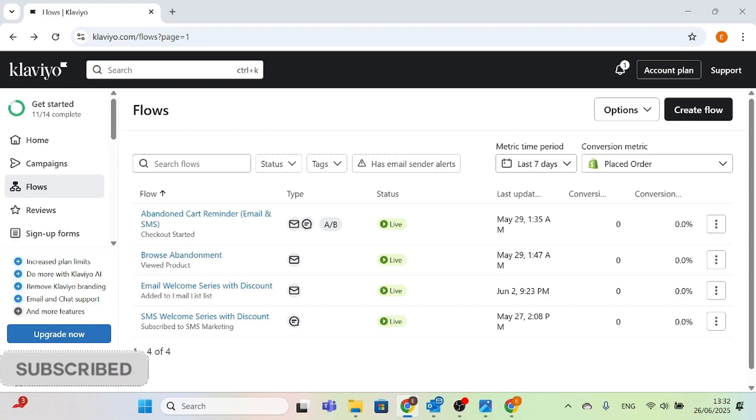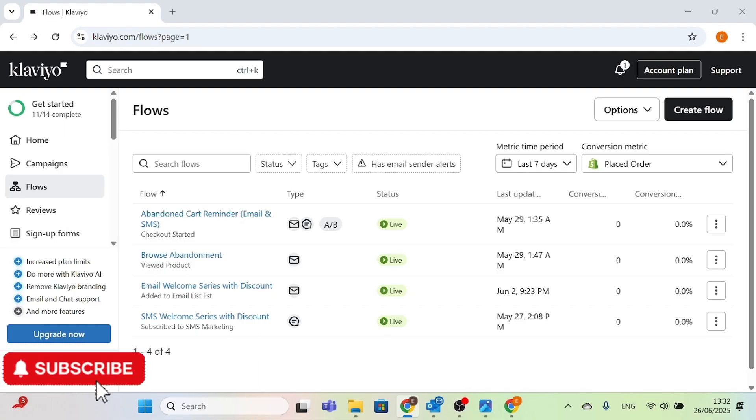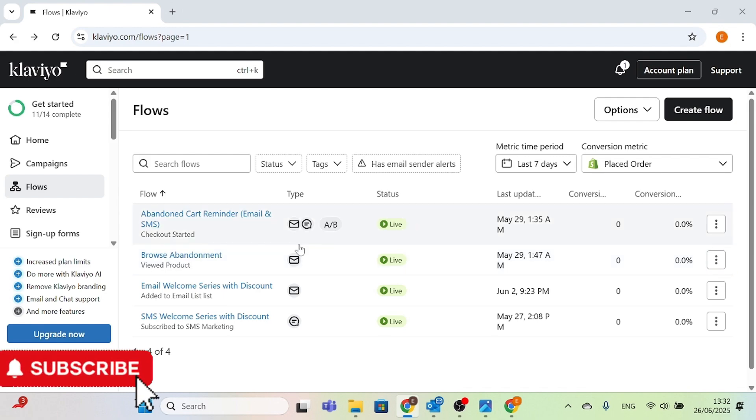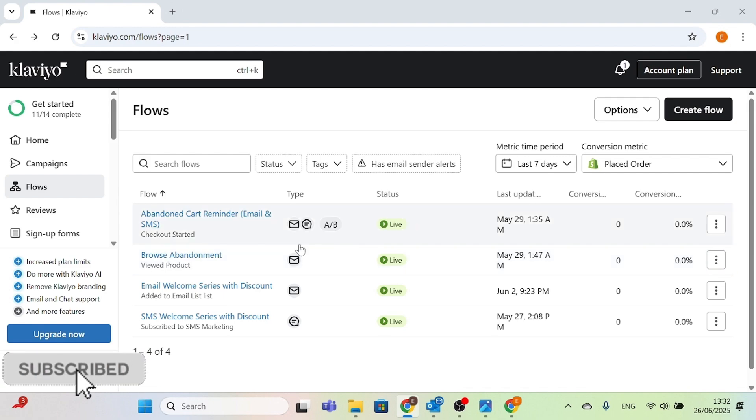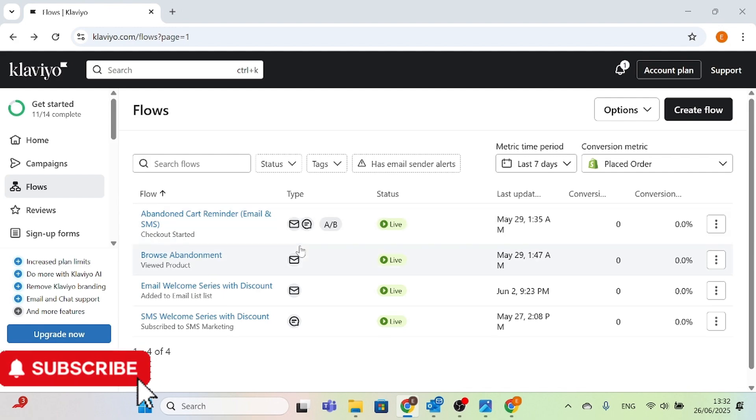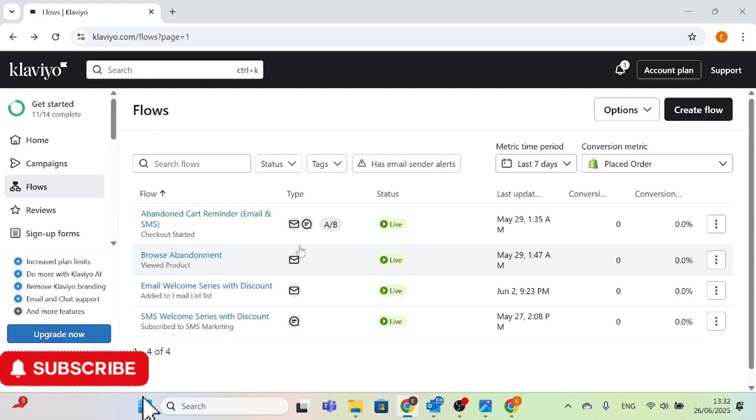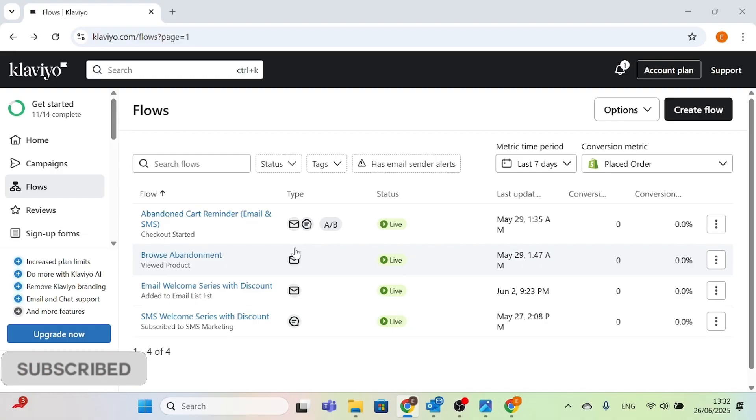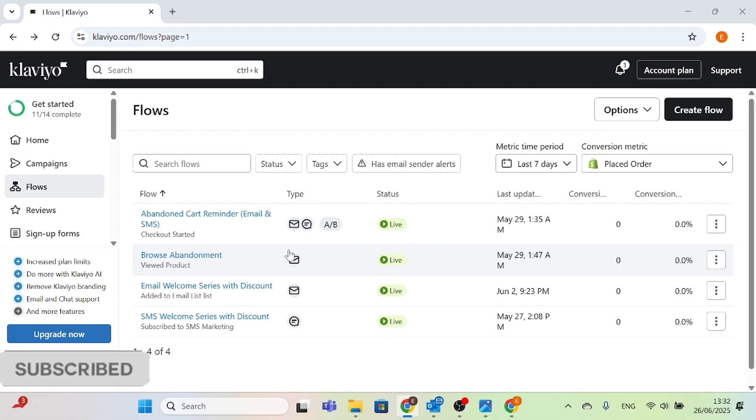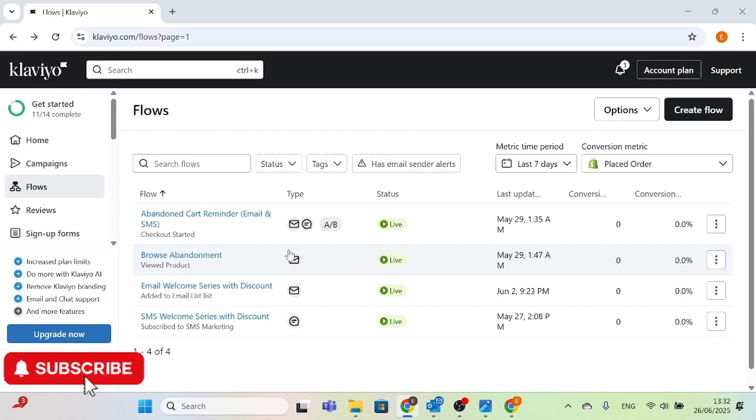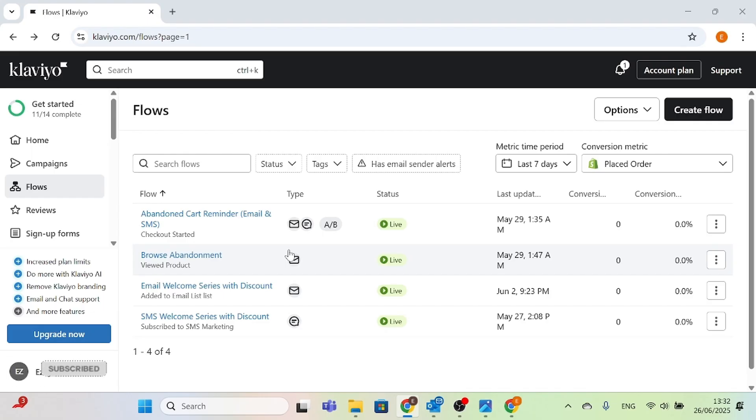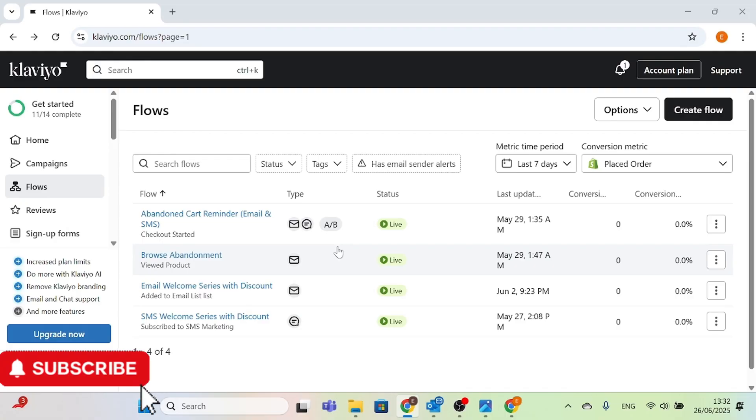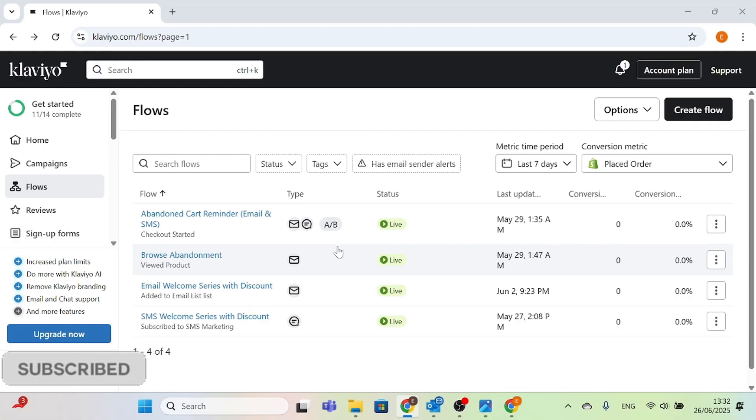So let's get started. One thing you should know is losing customers at checkout can be really annoying. You are not alone, but with just one email flow you could recover 10 to 20 percent of those sales. In this video I will show you how to set up your abandoned checkout email flow in Klaviyo, even if you haven't done it before.